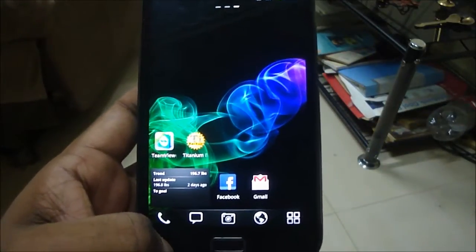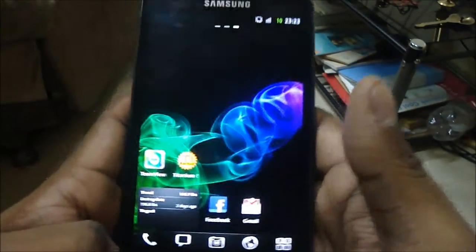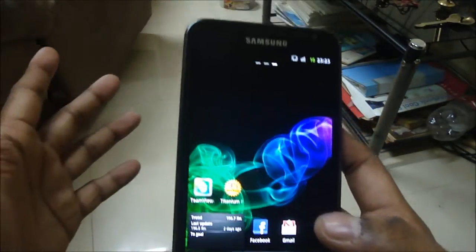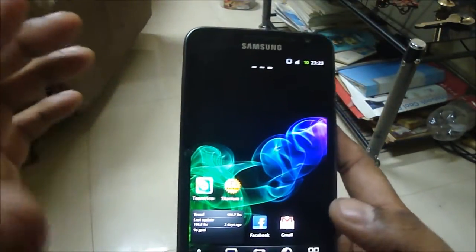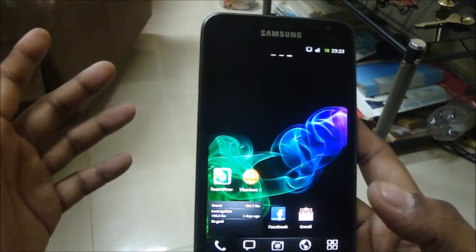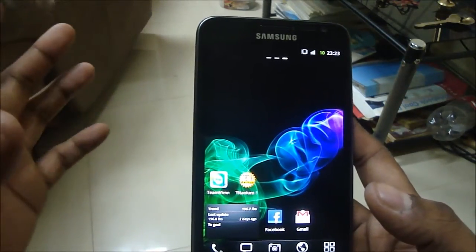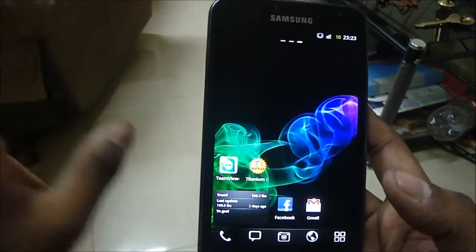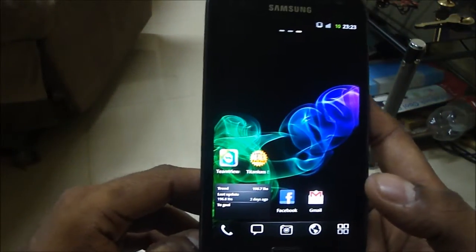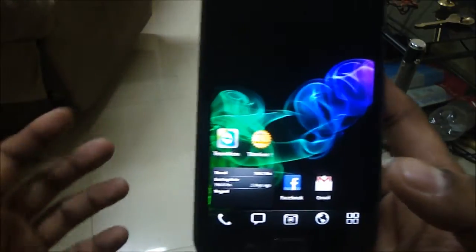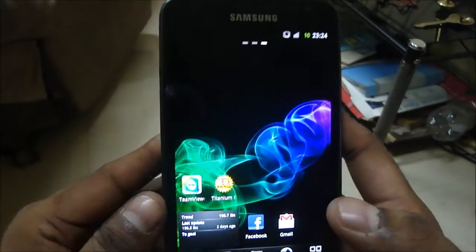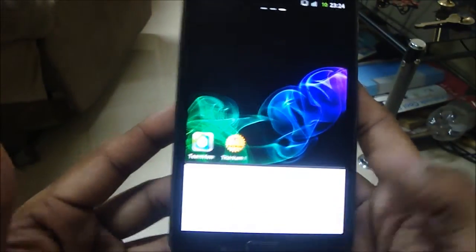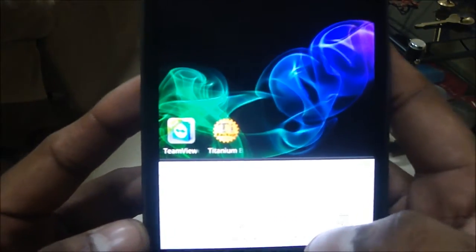I've been getting awesome battery life with this ROM. I'd consider myself a moderate to low user — I don't have a 3G connection so my data is off. Let me show you my battery stats so you can see what kind of user I am.